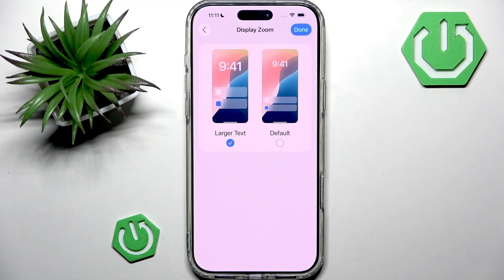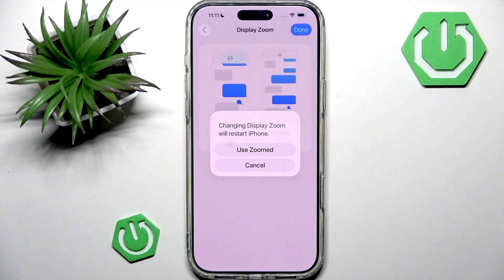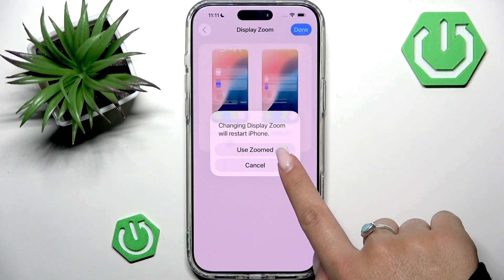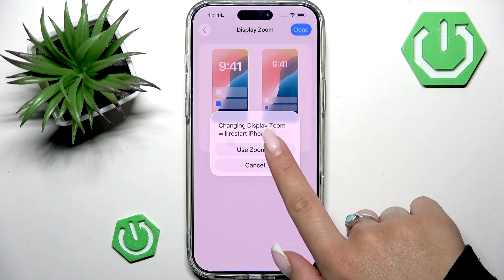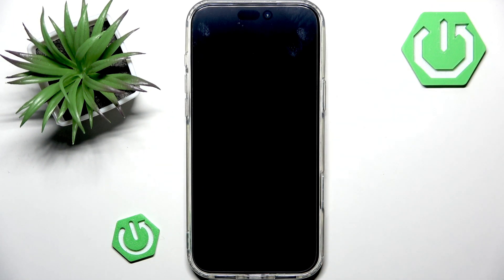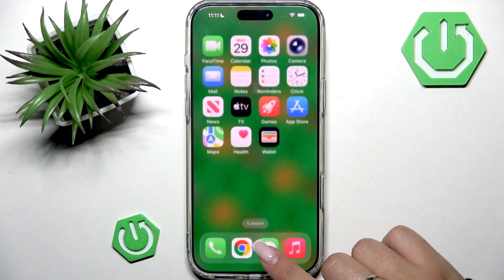Select the option that you prefer, then tap the Done button in the top right corner to change the Display Zoom. Confirm your decision by tapping Use Zoomed, and now your iPhone will restart.